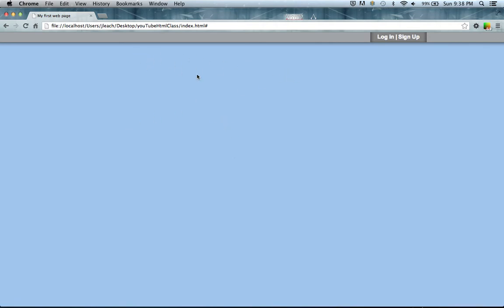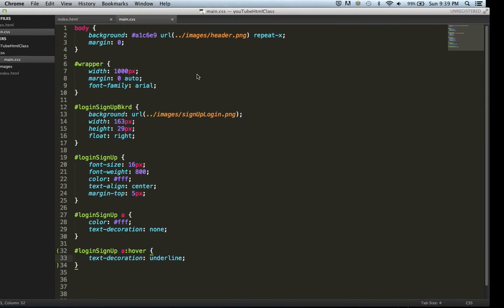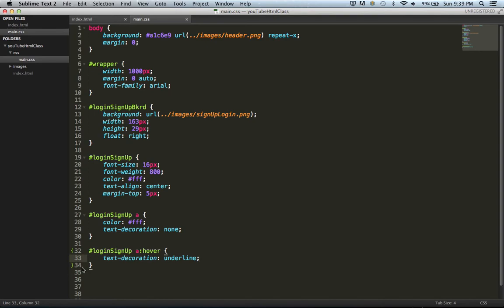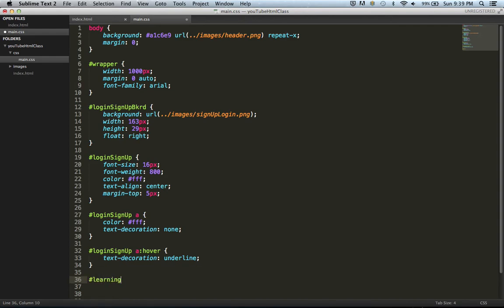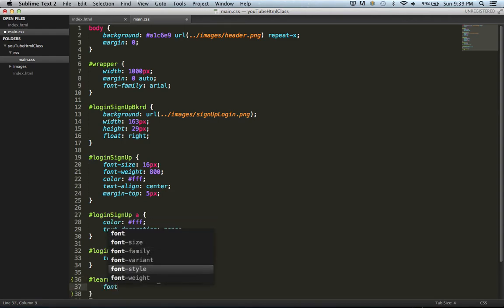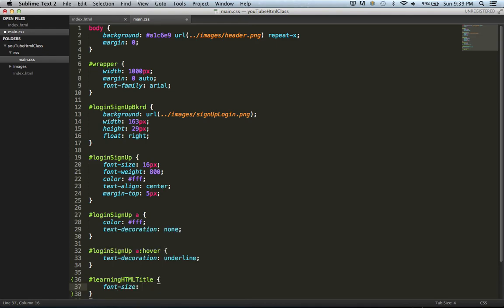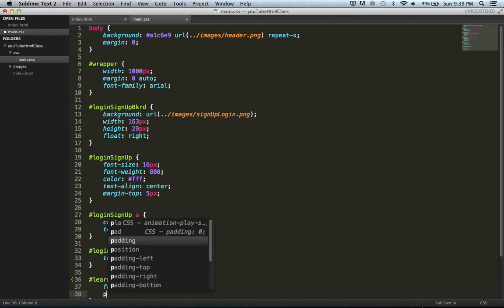Now what we want to move on to is making our learning HTML and CSS title within the center here. Beforehand I did look what the font size was, which is 40. Sorry about that but I figured it'd be good so I'm not wasting your time. What I'm going to do now is create my rule for it, so learning title, font size 40 pixel.